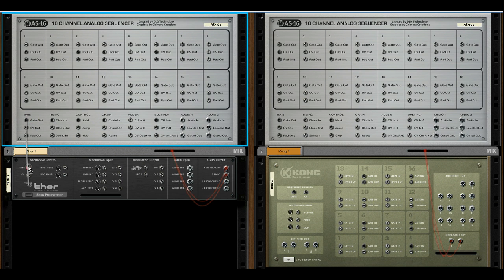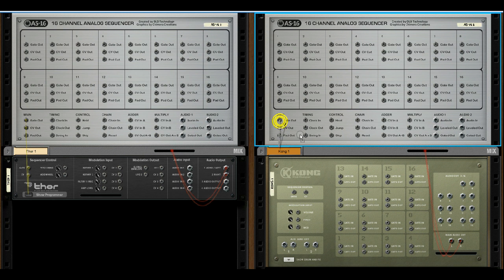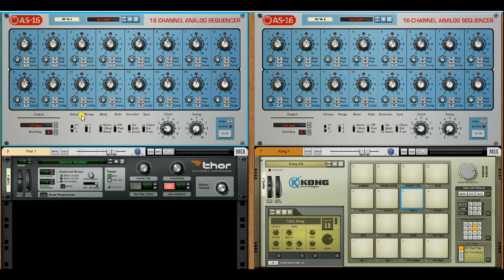We'll connect the gate and CV outputs to a Force synthesizer, and on the right hand side we'll connect the gate to a hi-hat on Kong. Now when we press play we should get something like this.